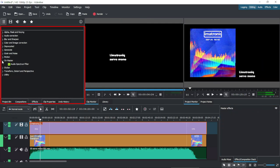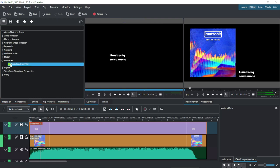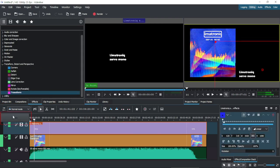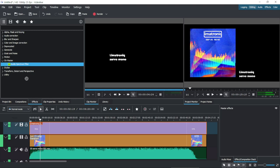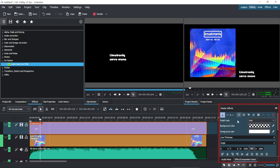Under On Master, we choose Audio Spectrum Filter. First, we have to click on Master above the tracks, then we drop the plugin to the Master Effects window.